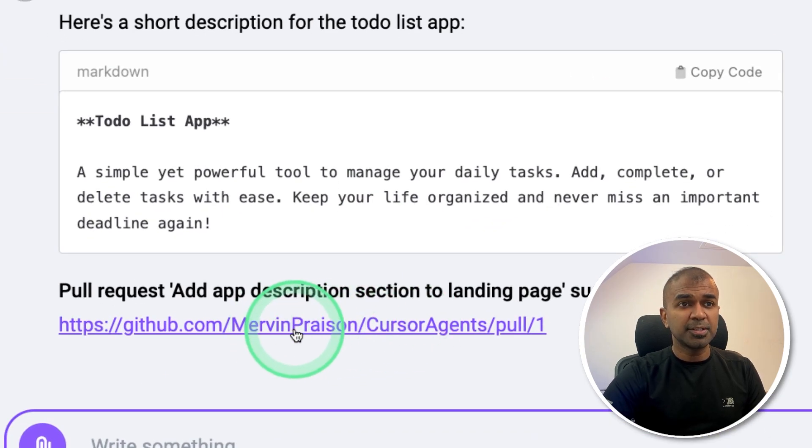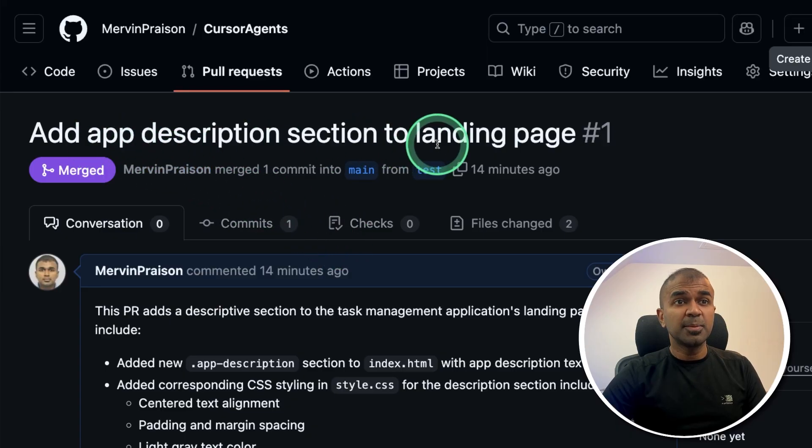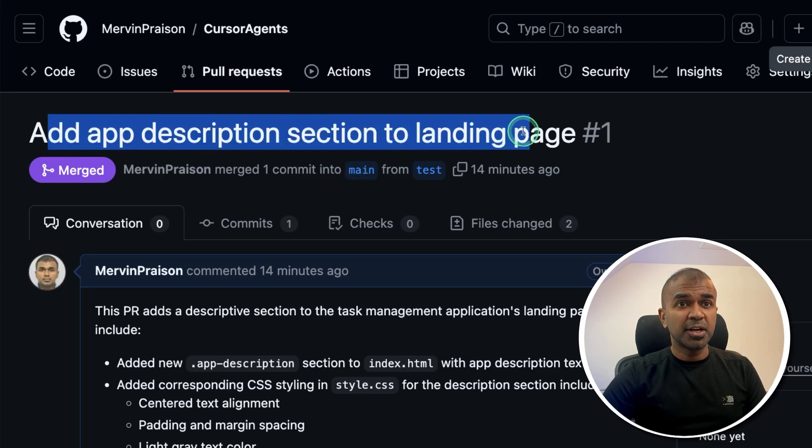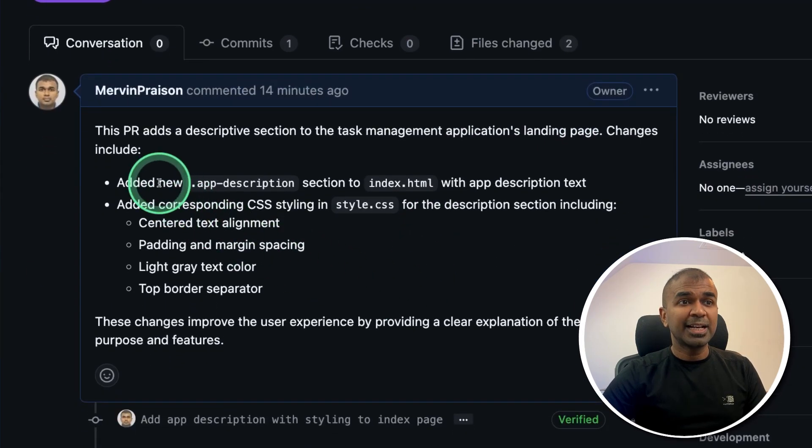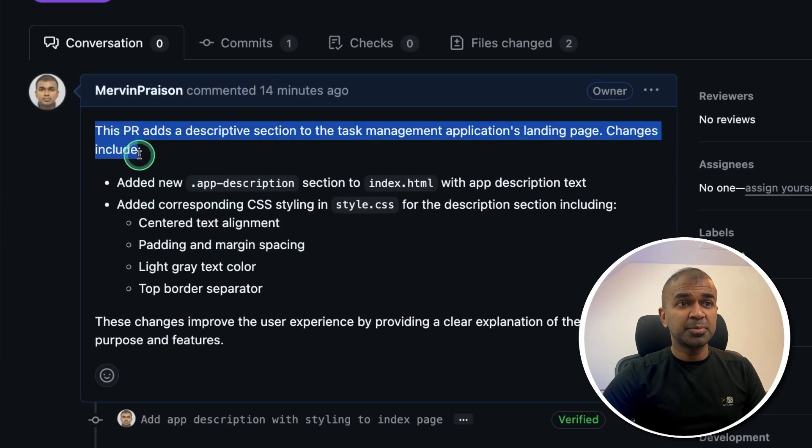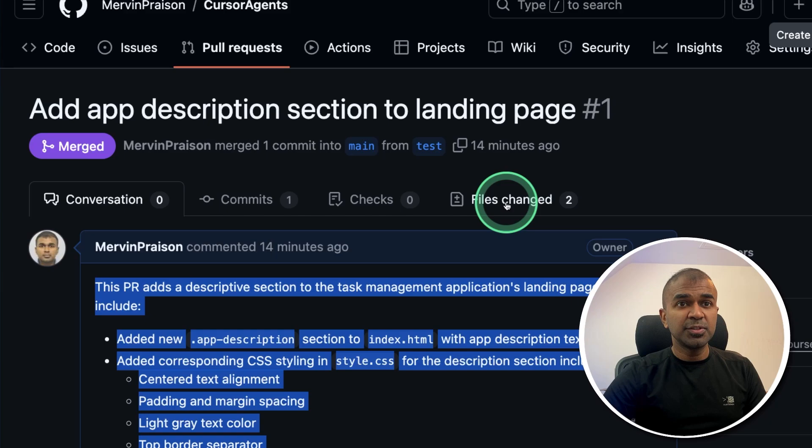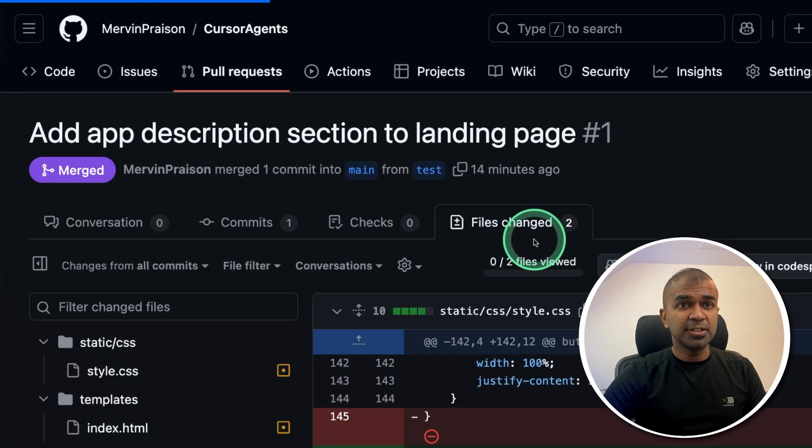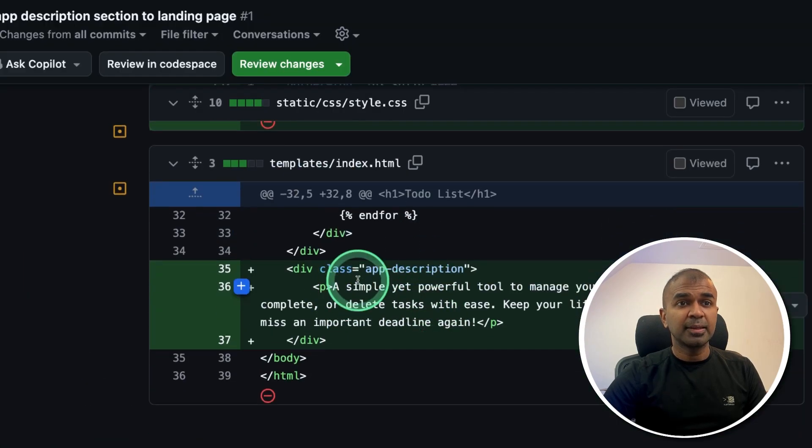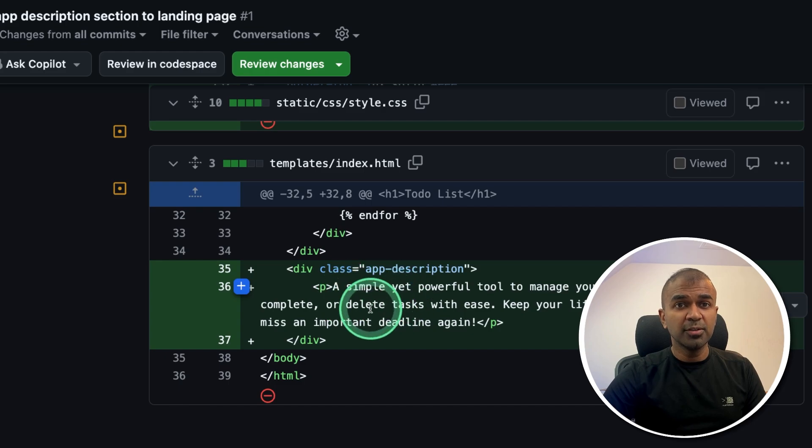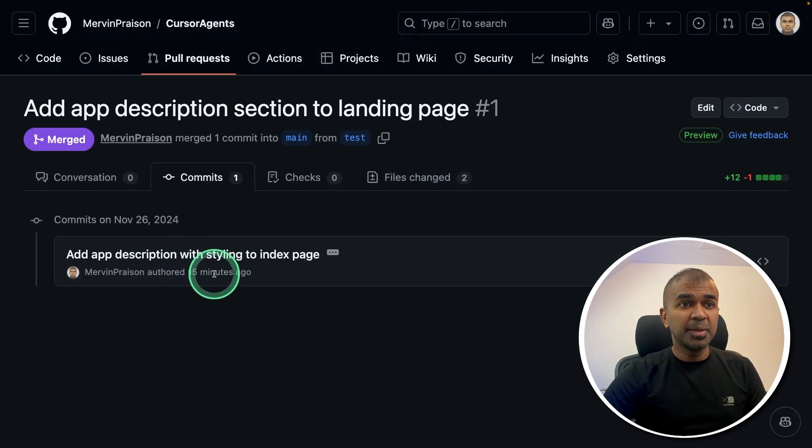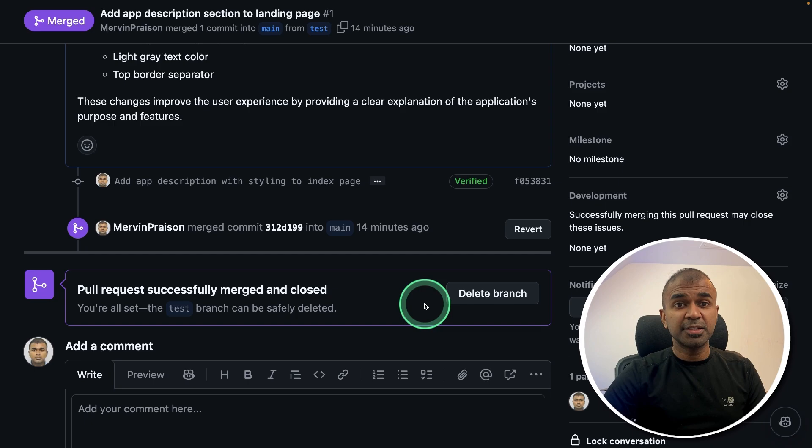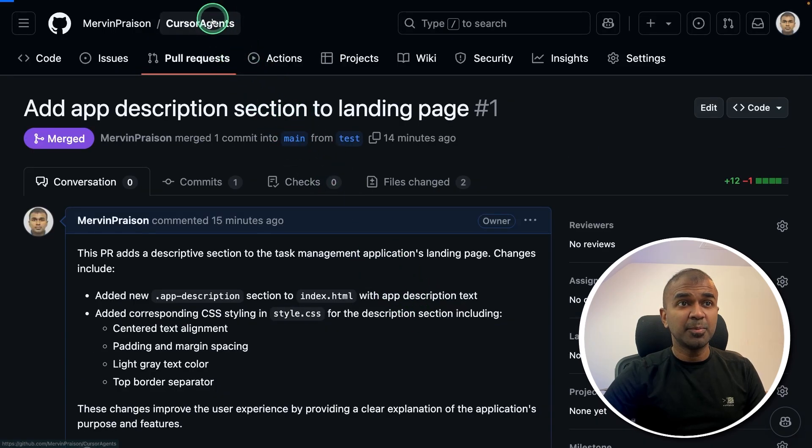So if I open this, here is the pull request it created with the title, with a clear description on what it did. Even if you see the file changes, it modified my style sheet, the code in one of the files, based on the requirement, committed the change, and I was able to merge this to the main branch.